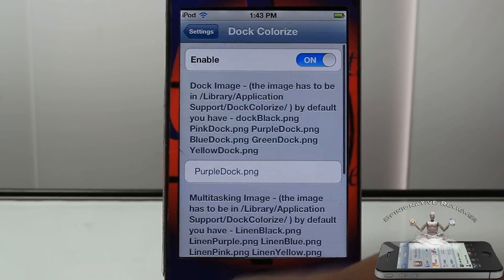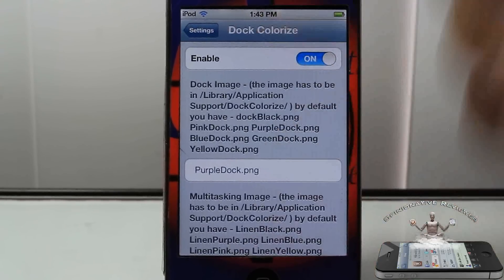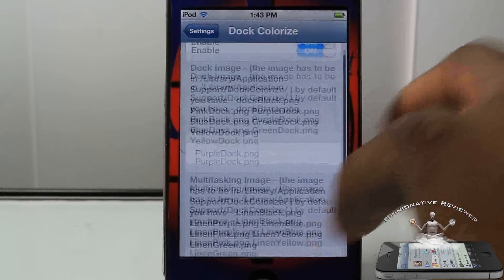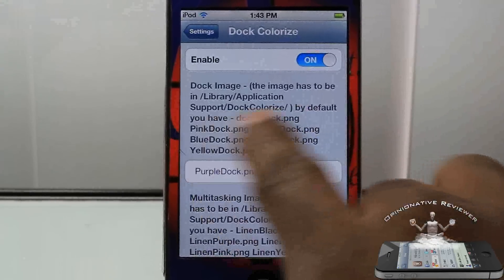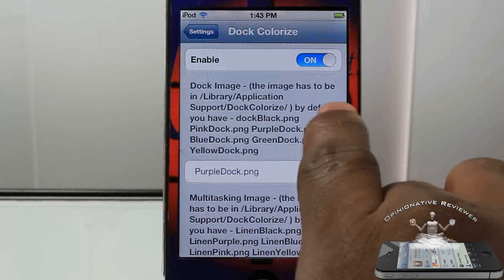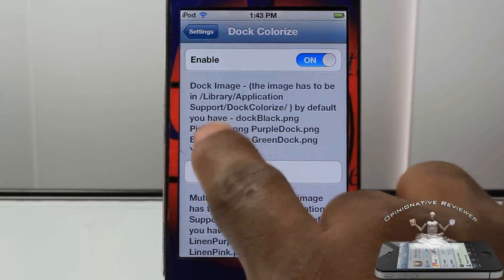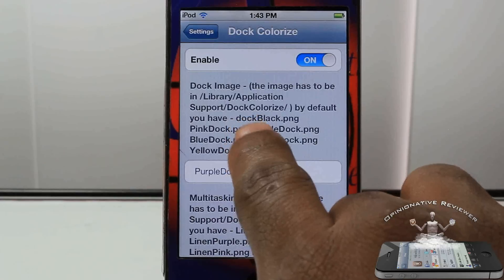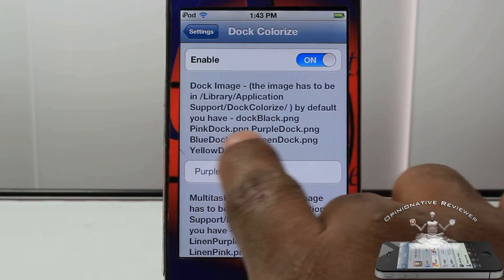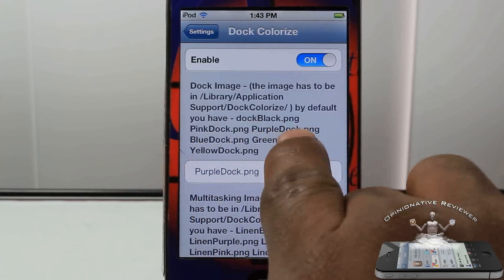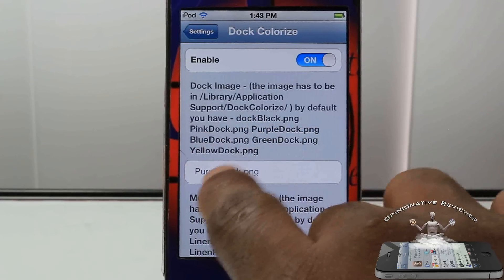Scroll down until you see Dark Color Eyes. Tap on it, and here you can just change them up. You guys can see basically it tells you here what colors it has. It has dark black.